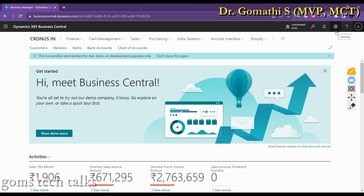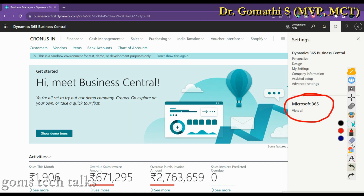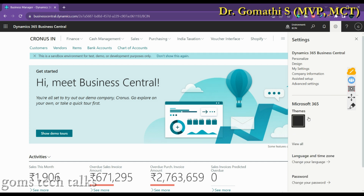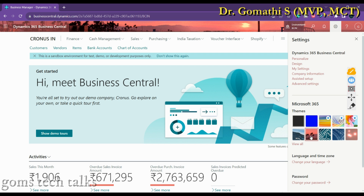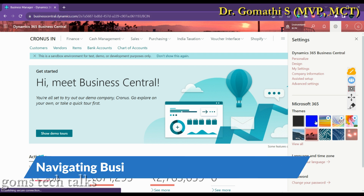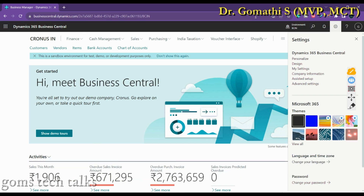If you click the settings icon and then select 'View All' under the M365 section, you can see Dynamics 365 Business Central where you can select your preferred theme. You can see the available themes here. The default theme is set, but if you want to change it to any other theme, you can do so and see the app bar change accordingly.